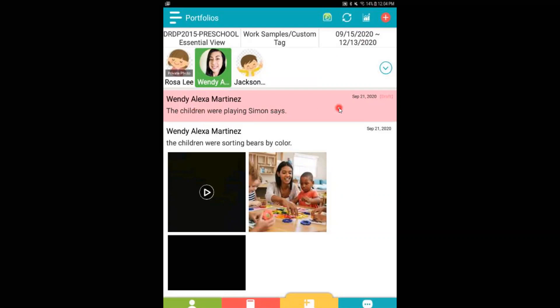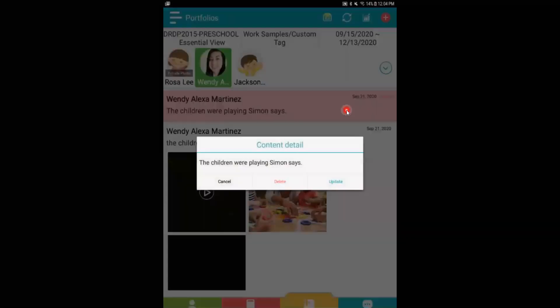I can select the observation draft note by clicking on it. I get options either to cancel, delete, or update the note. I want to select update.